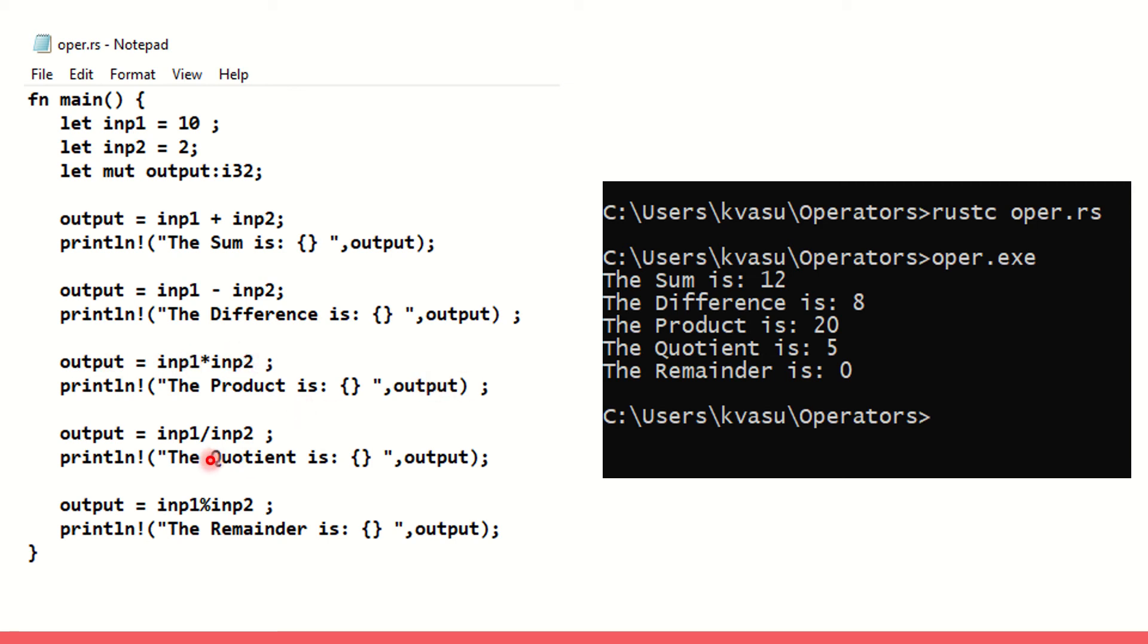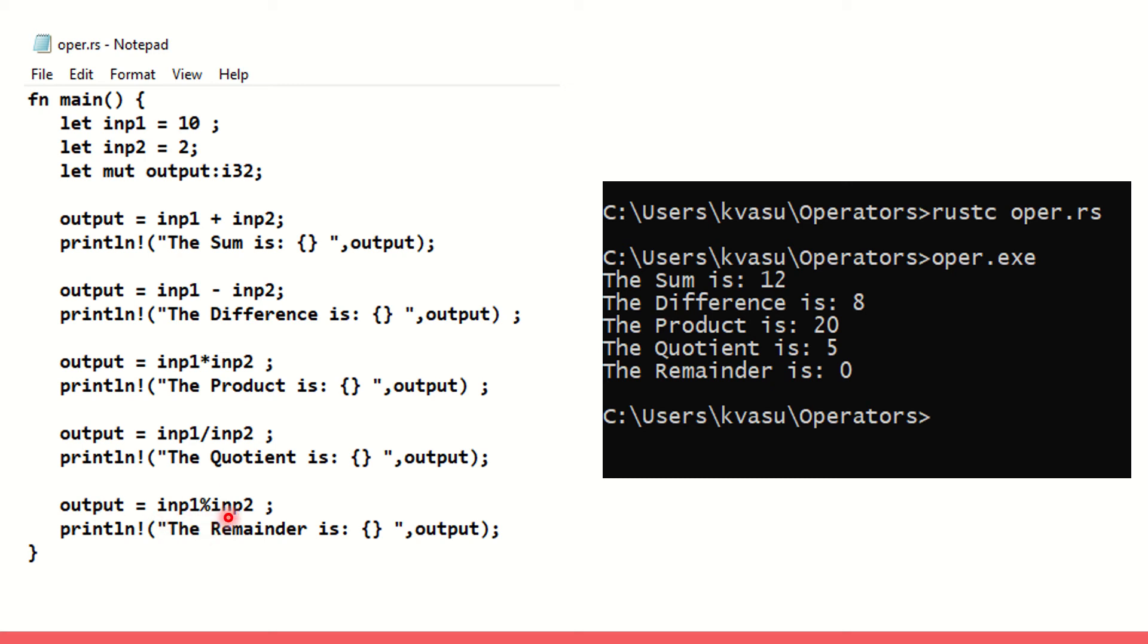The next one is division operation where you will get the quotient. When you use the backslash, I get inp1 slash inp2 here in the code and I get the quotient as the output. But when I want the remainder, I need to go ahead with modulo. So output equals inp1 modulo operator inp2. I get the remainder.